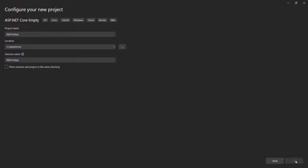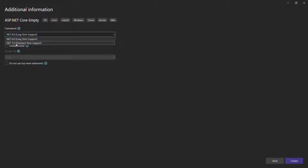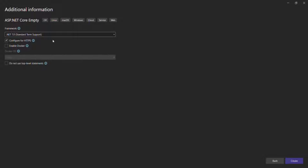Now let's click on the next button. From here we can select the .NET framework we want to use. If you remember, during the installation we installed .NET 6.0 and .NET 7.0, so here you can choose any one of them. I'm going to choose the latest one, which is .NET 7.0. I don't want to configure HTTPS for now — I want to keep things as simple as possible — so I'm going to uncheck that checkbox. We also don't want to enable Docker, so I'll keep that unchecked too. Now let's click on the create button.